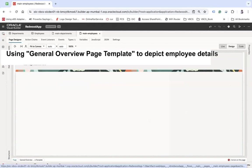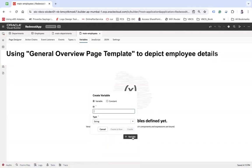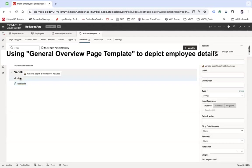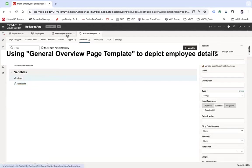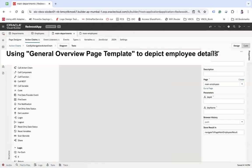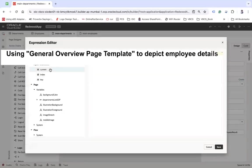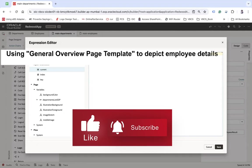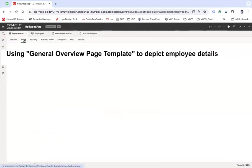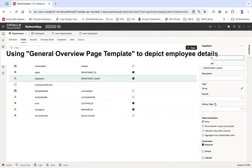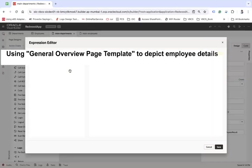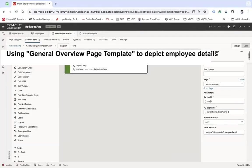On the employees page I'm also going to create two variables: department ID and department name. I'll make both input parameter enabled so I can pass them from the parent page. In the action chain, department name maps to current.data.depName and department ID maps to the primary key.